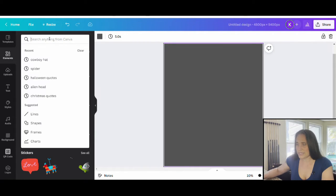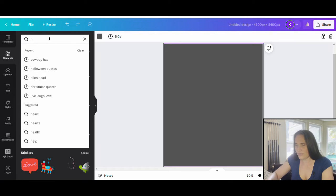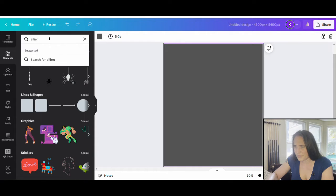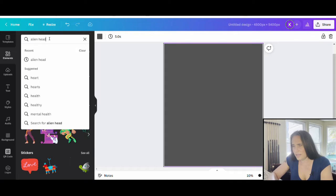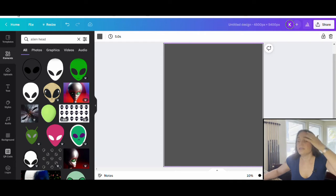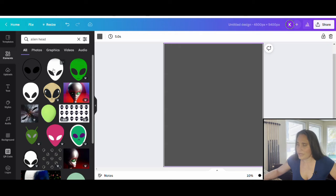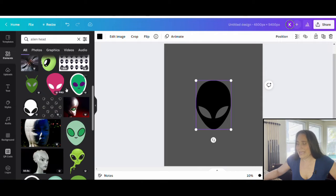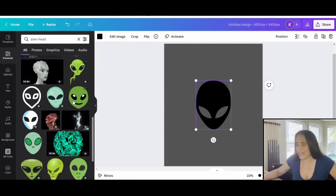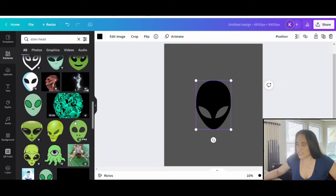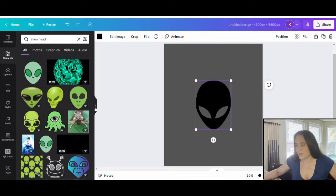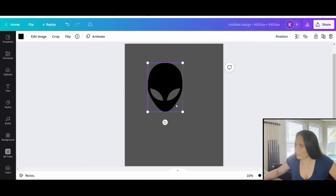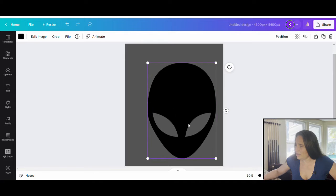We'll come up to elements and search for alien head. There's a whole bunch to choose from — it doesn't really matter which one you pick. I'm going to go with this one up here because it is the most easily identifiable classic alien-type head. This is going to work really well on more of the silhouette style design where it's just this one color. So I'll close that and we will be working with the alien head.